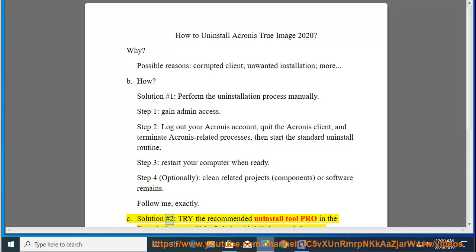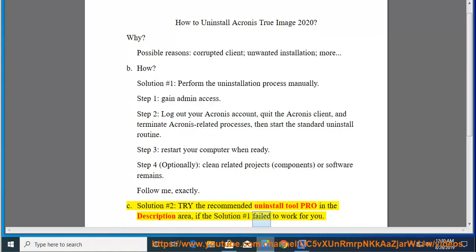See solution number 2: Try the recommended uninstall tool PRO in the description area if solution number 1 failed to work for you.